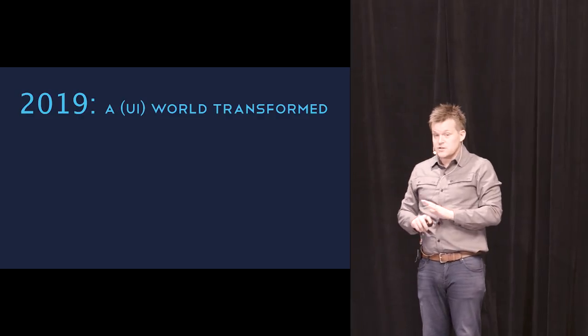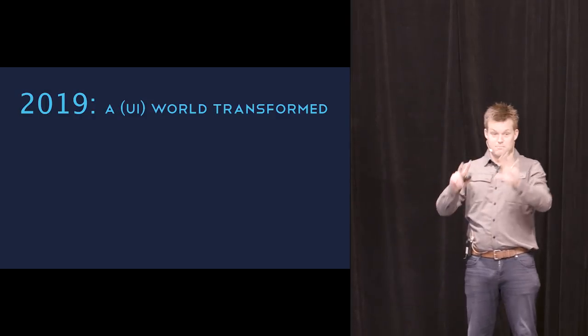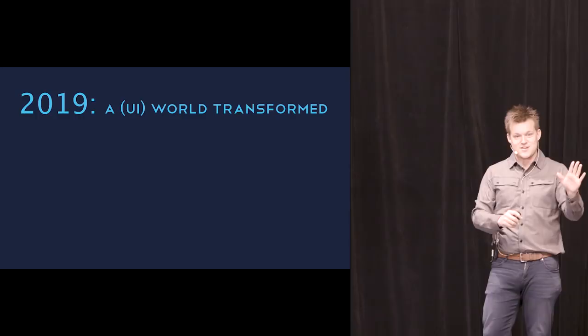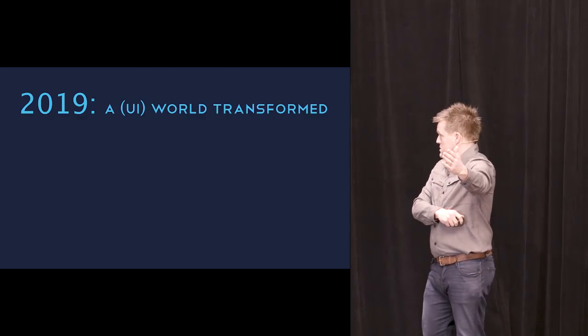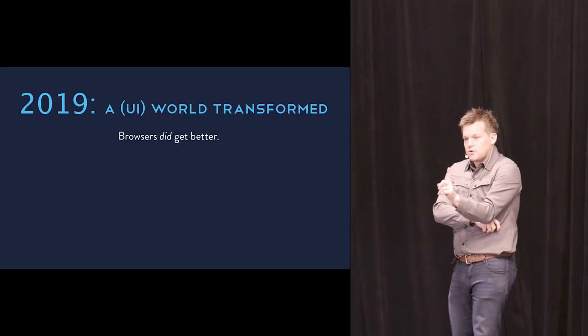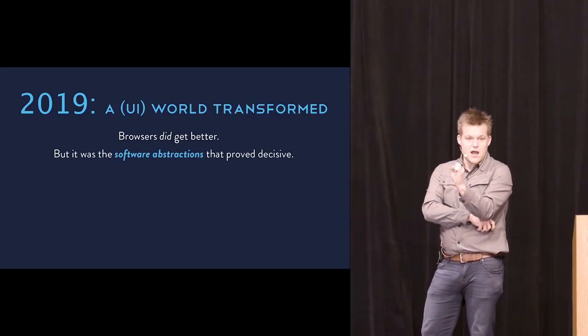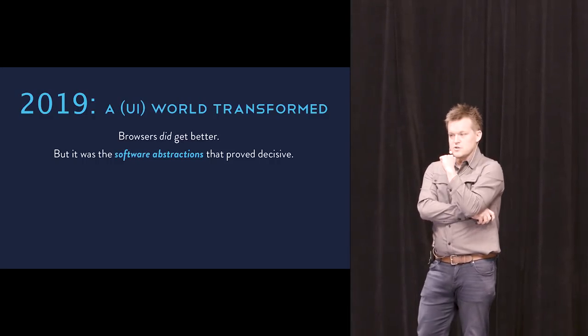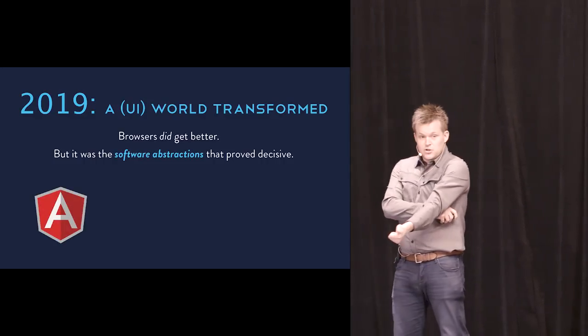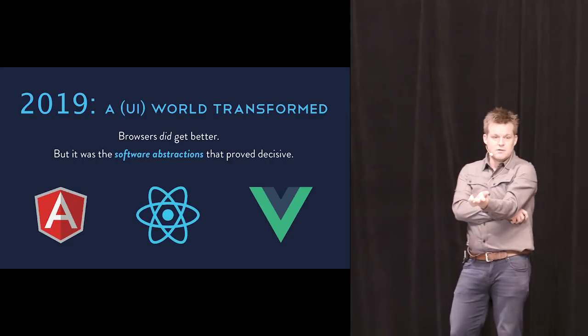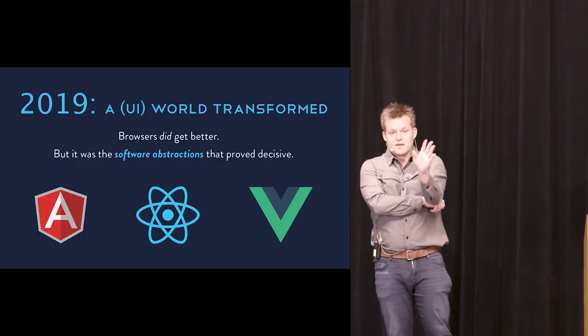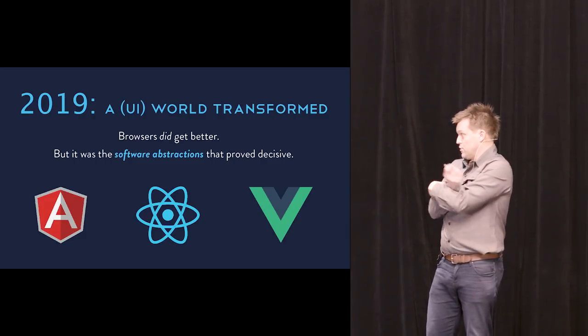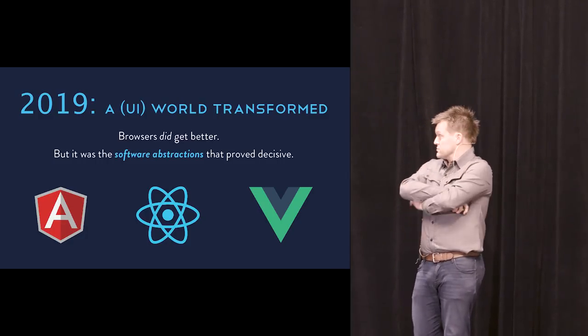Fast forward to today, front-end engineering is incredible. Now, you might get a different impression from some of the chatter on Twitter. But in the reality of things, it is a very healthy ecosystem. Like working in a full modern JavaScript stack is a magical experience. And yes, the browsers did get better. But I would argue that it wasn't decisive. It was the software abstractions that were built on top of the browsers that truly transformed the trajectory and totally changed the trajectory of this ecosystem. So systems like Angular, systems like Vue.js, and then systems like React.